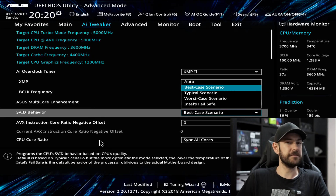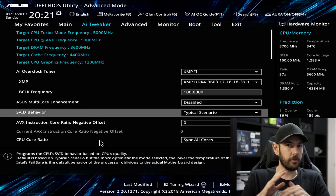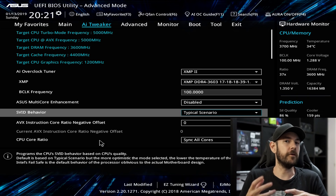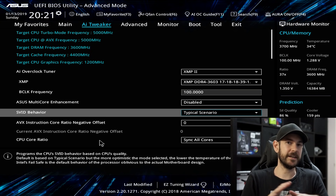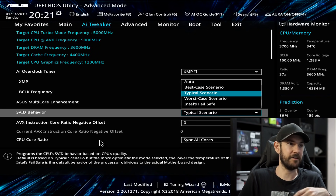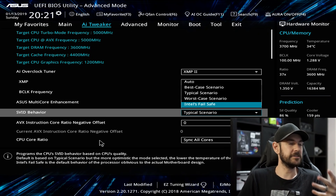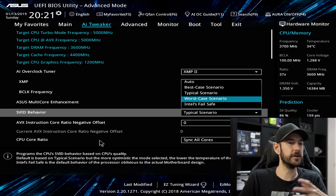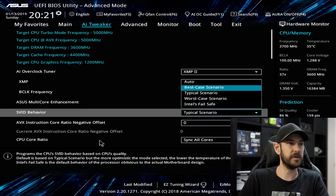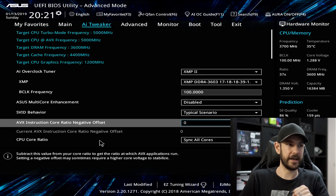SVID Behavior you can really leave set on whatever you want because it won't make any difference once we set our SVID setting below. Every single CPU has an SVID table that tells the motherboard exactly what voltages that CPU should require at various clock speeds. Intel's Fail Safe is the exact values from that table; ASUS also provides overrides — Worst Case if you need to increase voltages, Typical Scenario for most people, and Best Case for a golden chip. I'll leave it on Typical Scenario.